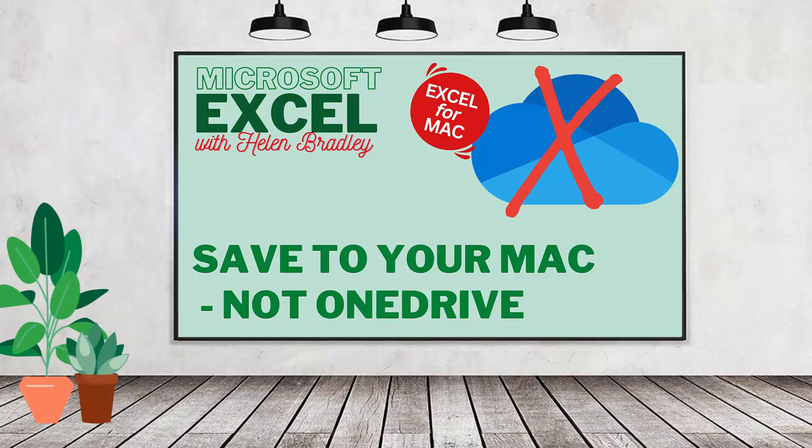Hello and welcome to this video tutorial. Today we're going to look very briefly at changing the default save file location for Microsoft Excel on a Mac.